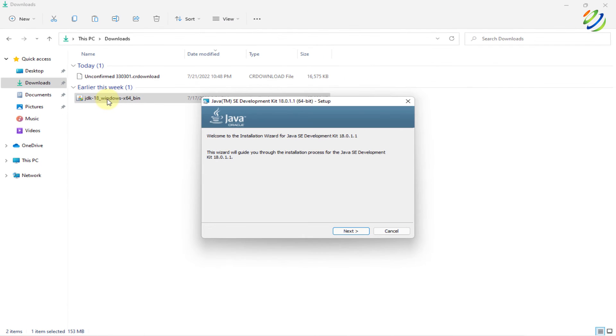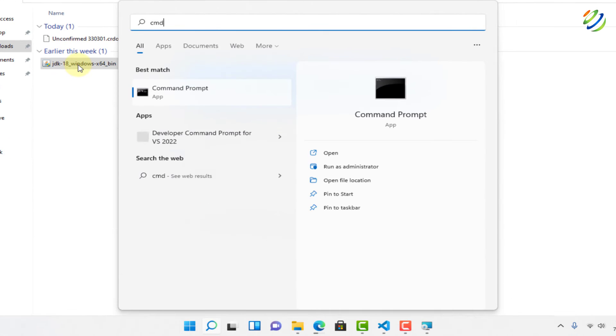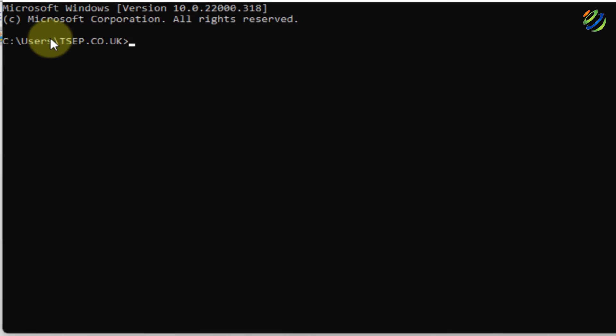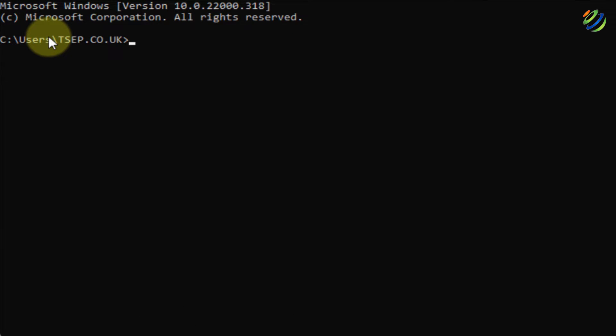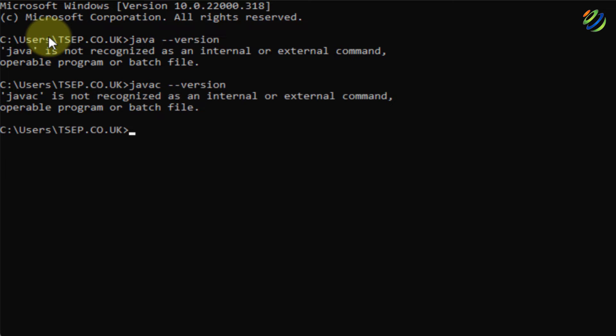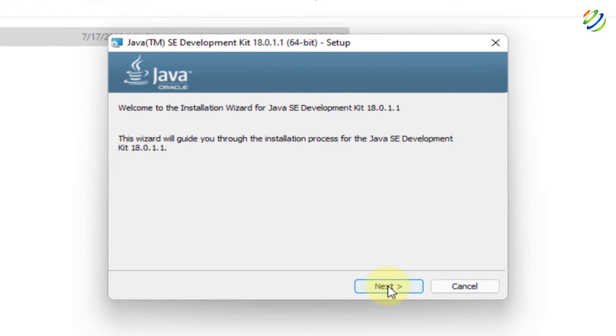Before we start the installation process, let's confirm that it is not already installed and available into our Windows 11. So for that, open your command prompt and write here java space hyphen hyphen version and hit enter. Here it says, Java is not recognized as an internal or external command. Let's check javac as well. It is also not installed. It means we have to install it.